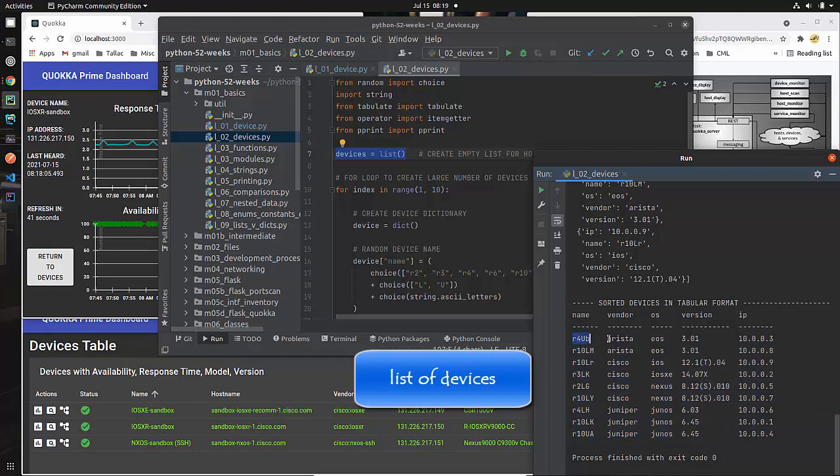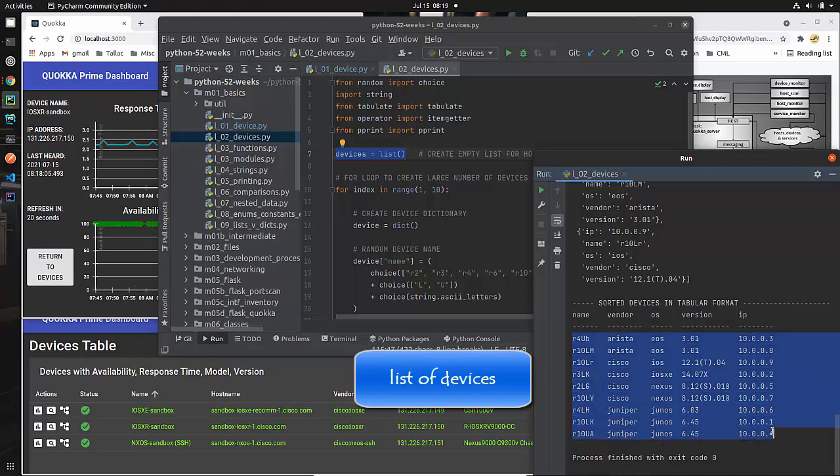One thing to point out is that there's a lot of randomness in how I have created these. I don't have actual devices that are representing this. I'm generating it using random functionality in Python. We're not going to go into the details of that randomness but I just want you to be aware that that is something that we will be doing in the course of creating this list.